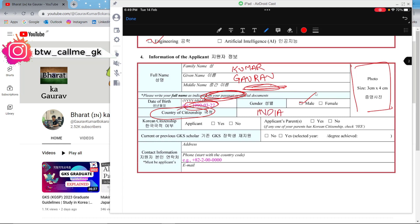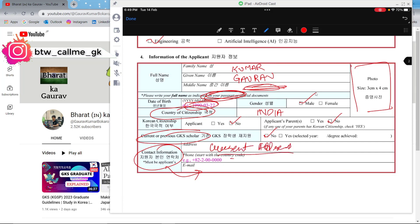For the applicant's parents, if they are not from Korea click No. If you are a current or previous GKS scholar, select No. Then fill your contact information — your current address. Many people ask about old addresses that have changed — it's okay, just write your current address. Try to match it with your passport if possible, but if not, that's okay too. Write your phone number with country code — for example, +91 for India — and then your email ID, which is very important.